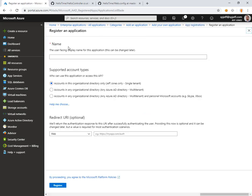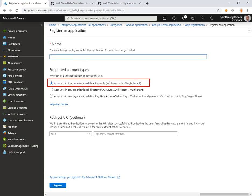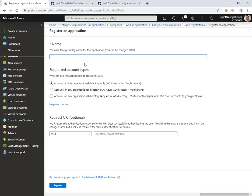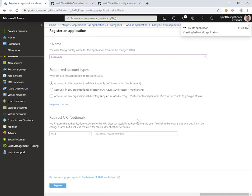If we click new we have a couple different options. We'll do this one for single tenant directory only. This can be extended to include personal Microsoft accounts or maybe multi-tenant for B2B scenarios where you have a trust with another tenant. We're going to choose the single tenant and put a name in the top here and call it Hello World.